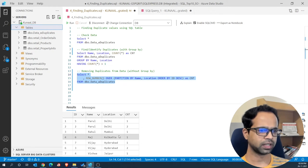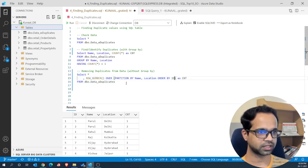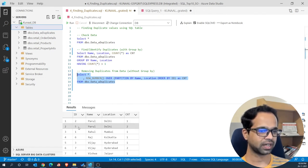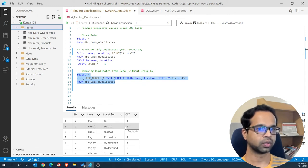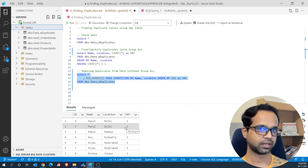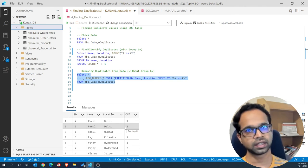Notice this is the descending order of ids. If we remove descending order and run the code, it becomes 2 and 5 — this time the fifth id of Parul gets tagged as 2. So depending on your logic: if you want to remove the first entry then ORDER BY id ascending, or if you want to delete the last record then use descending order.